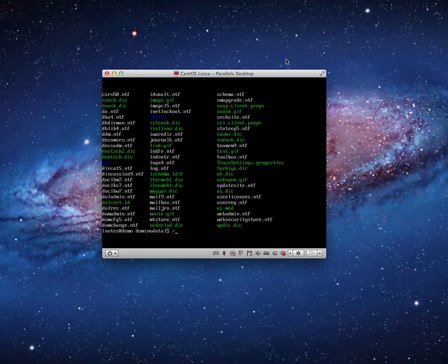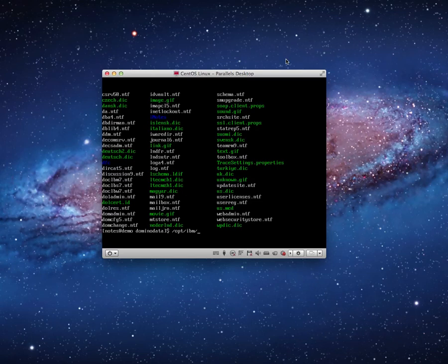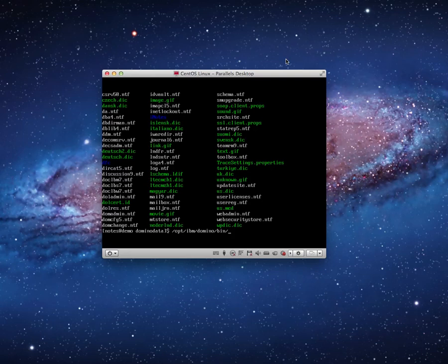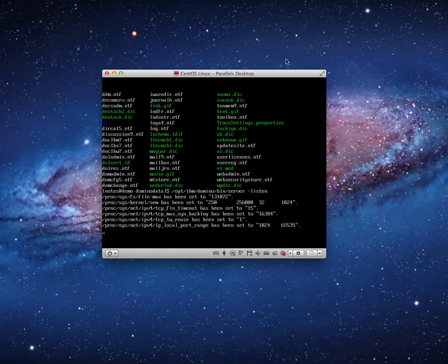And now what I need to do is run the server. By the way, I'm just using the magic tab key in Linux. It's smart enough to fill out the stuff that I need to fill out if the directory matches. I need to start the server with the listen parameter. So opt IBM Domino bin server hyphen listen.